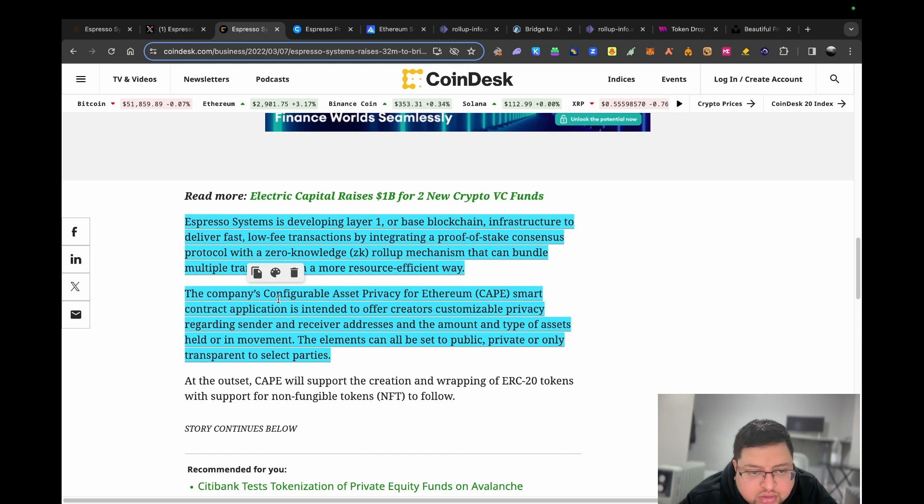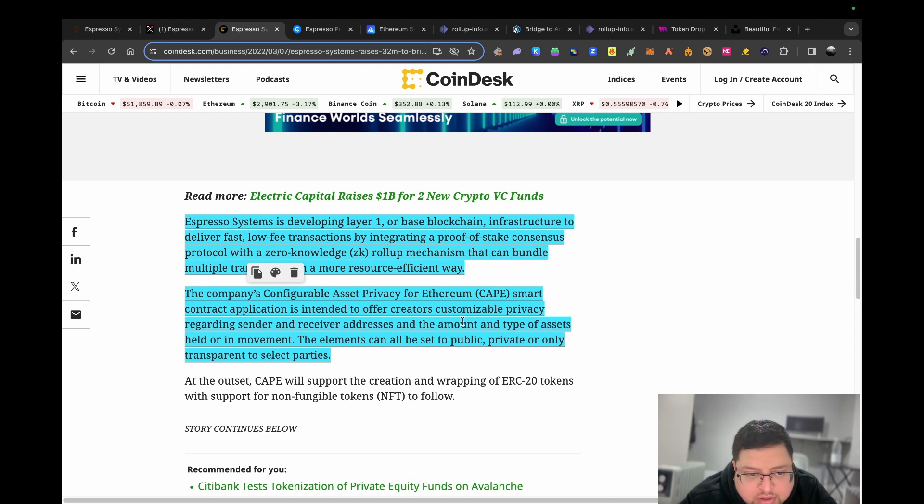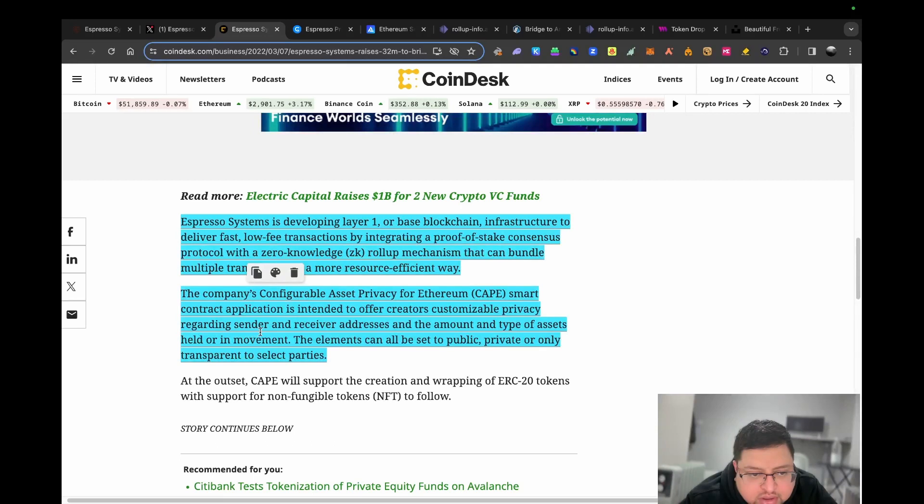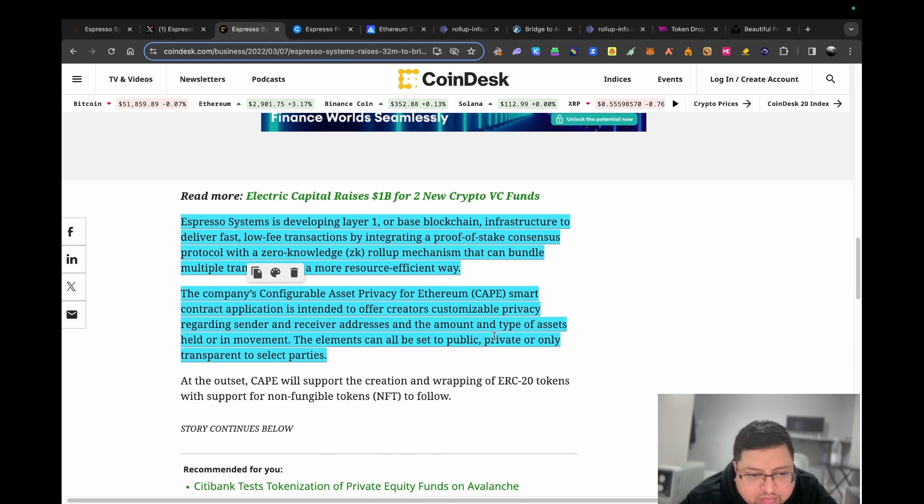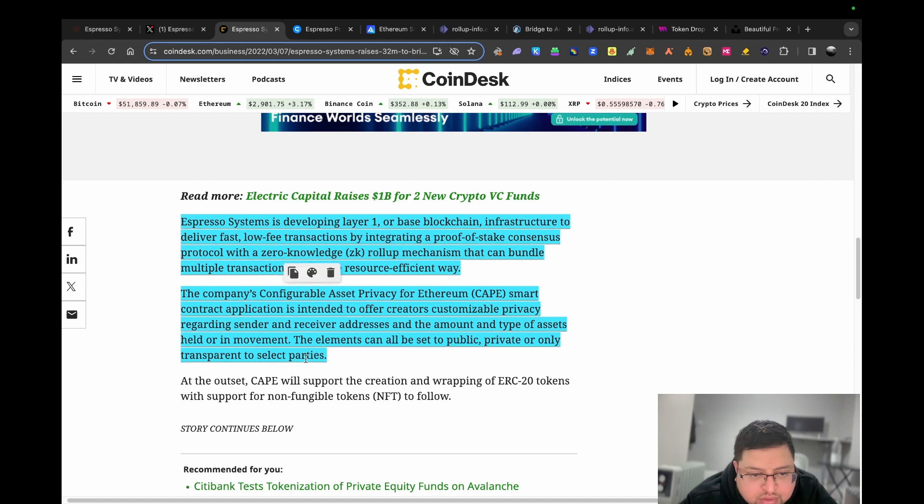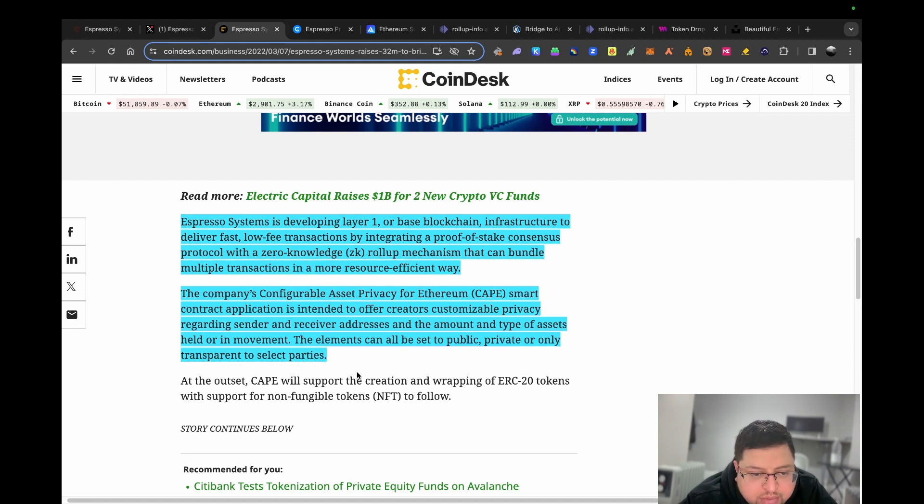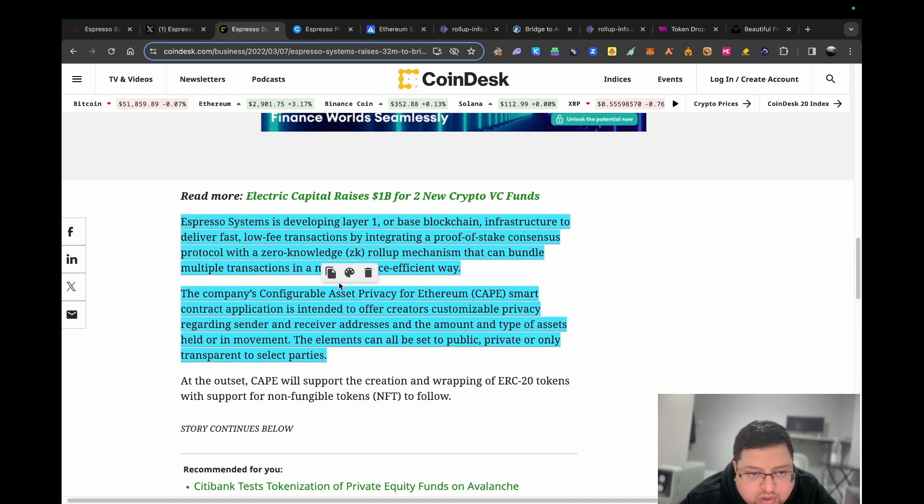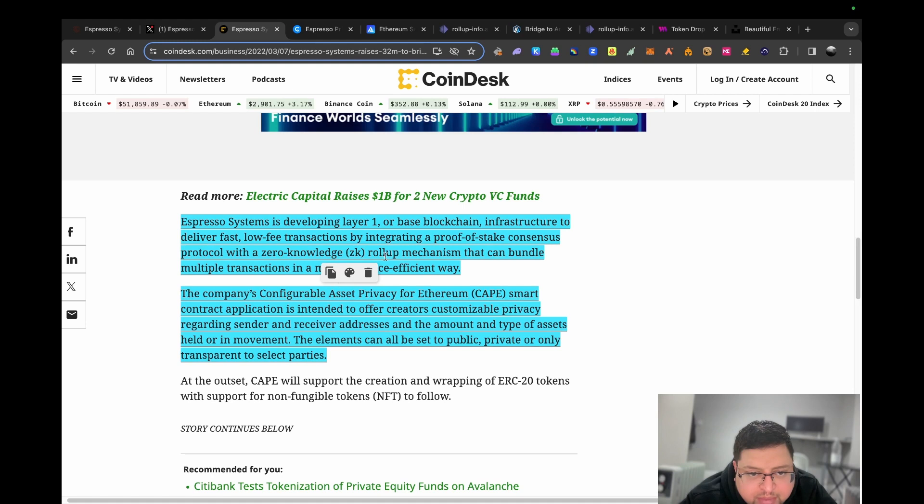The company's configurable asset privacy for Ethereum smart contract application is intended to offer creators customizable privacy regarding sender and receiver address and the amount of any type of assets held or in movement. The elements can all be set to public, private, or only transparent to select parties.